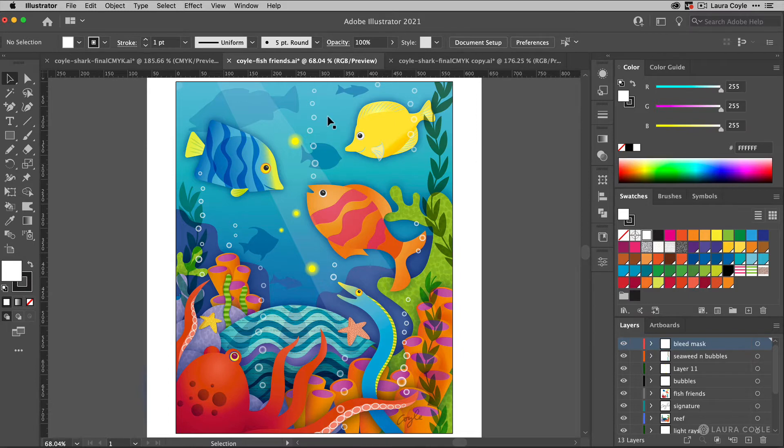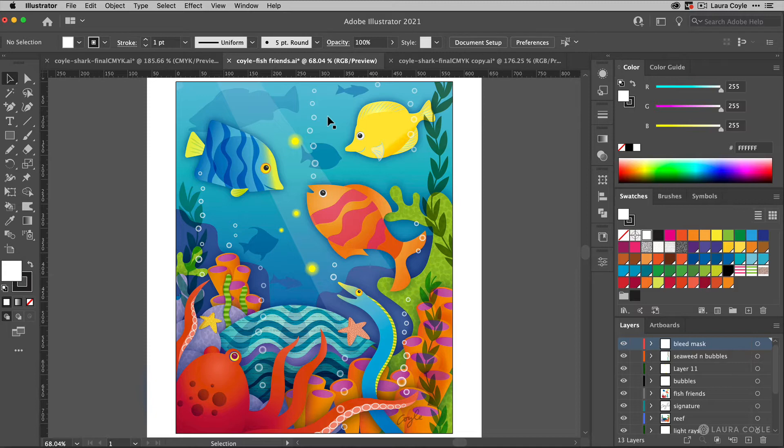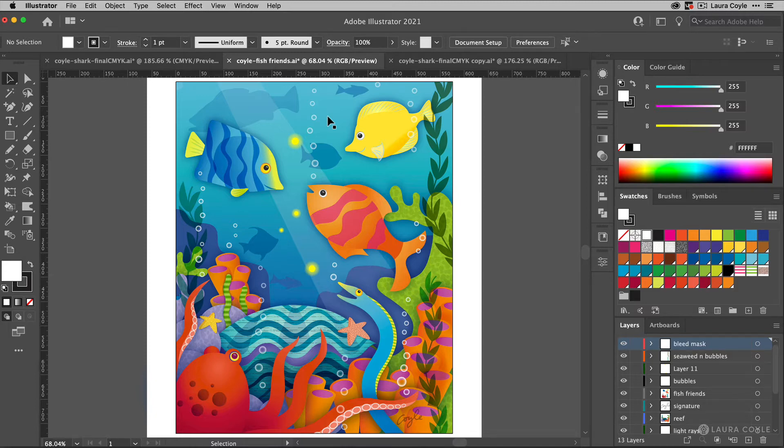But before you make any color changes, make sure that you have your document color settings the way that you want them for the final export. So in this case, I'm going to be exporting this art with an Adobe RGB color profile. Now you can choose either the Adobe RGB color profile or the sRGB color profile. I checked on their website and saw that Finerworks accepts either color profile.